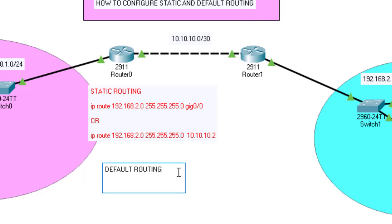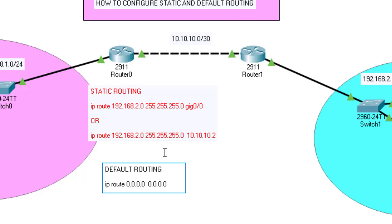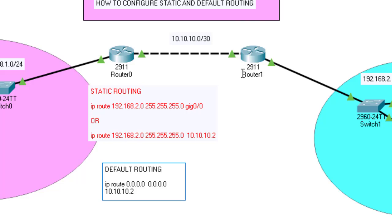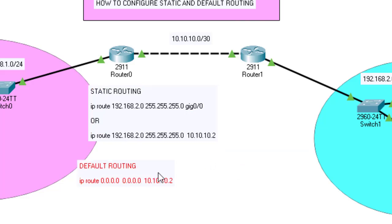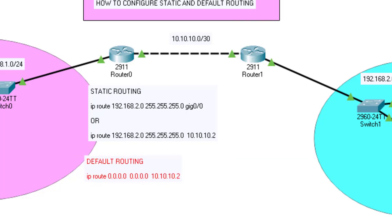The command is 'ip route' — very similar to static routing. But for default routing, the network address and subnet mask represent any network: 0.0.0.0. And any subnet mask, which is also 0.0.0.0. Then, after receiving a packet matching any destination, you specify the next-hop IP address. For router 0, it should forward packets to the next-hop IP address 10.10.10.2. So we've configured default routing in router 0.